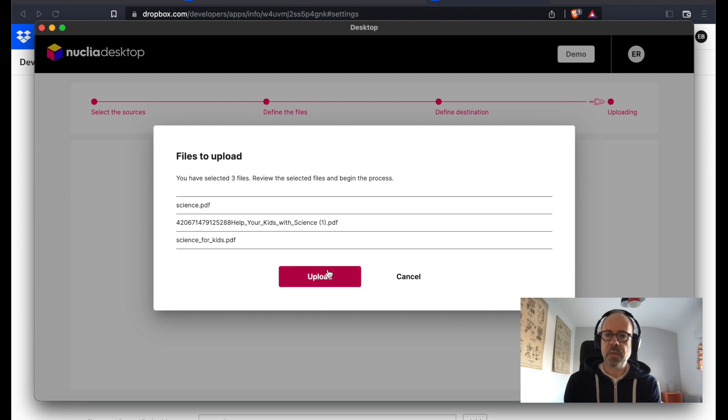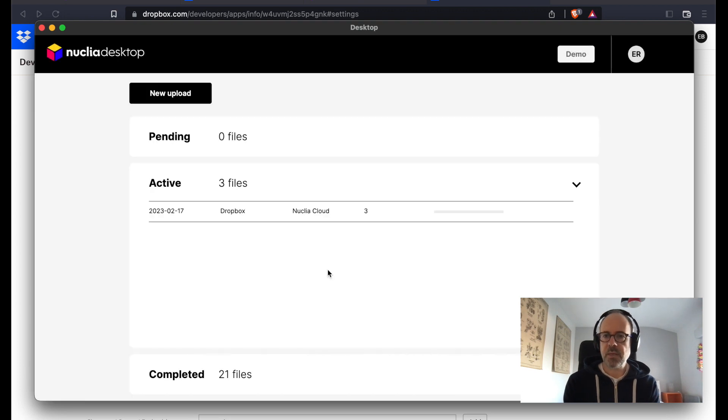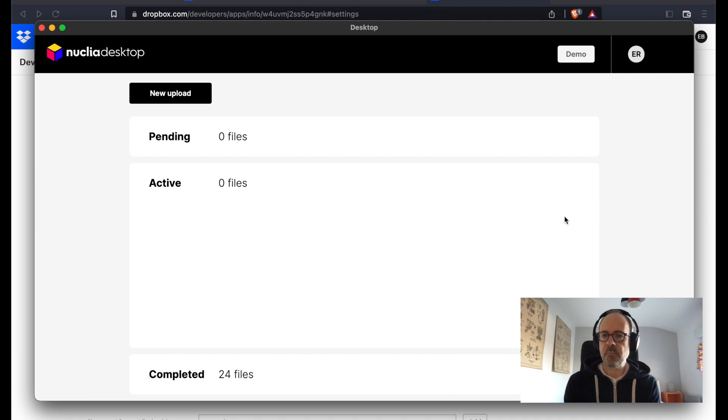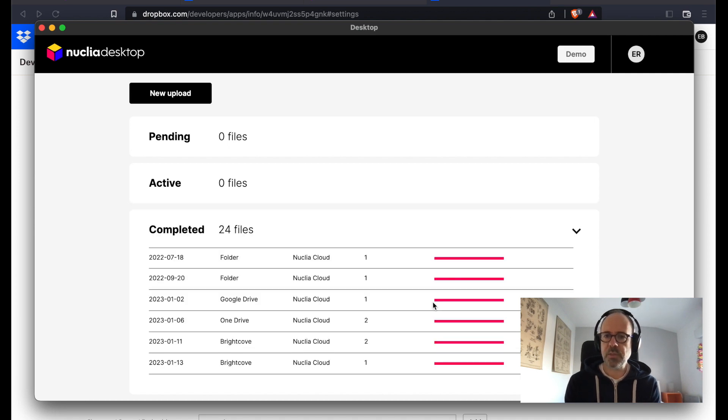Depending on the size, it might take a while. Let's wait a bit. Okay, done. My three files have been imported.